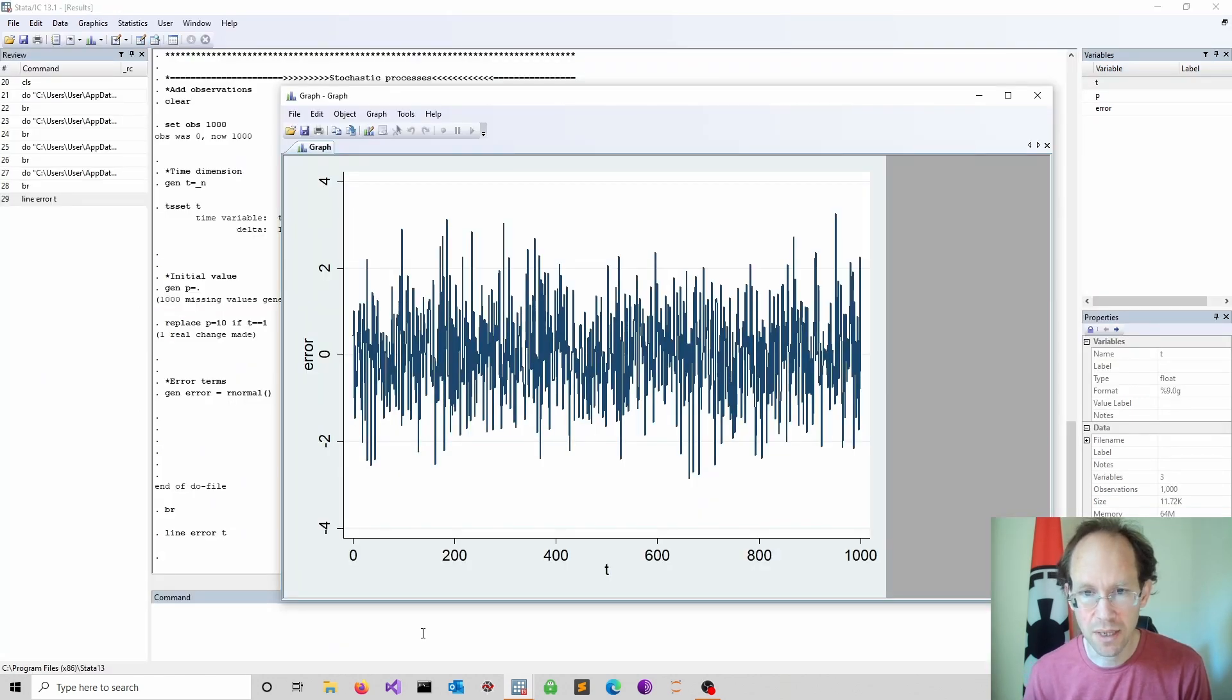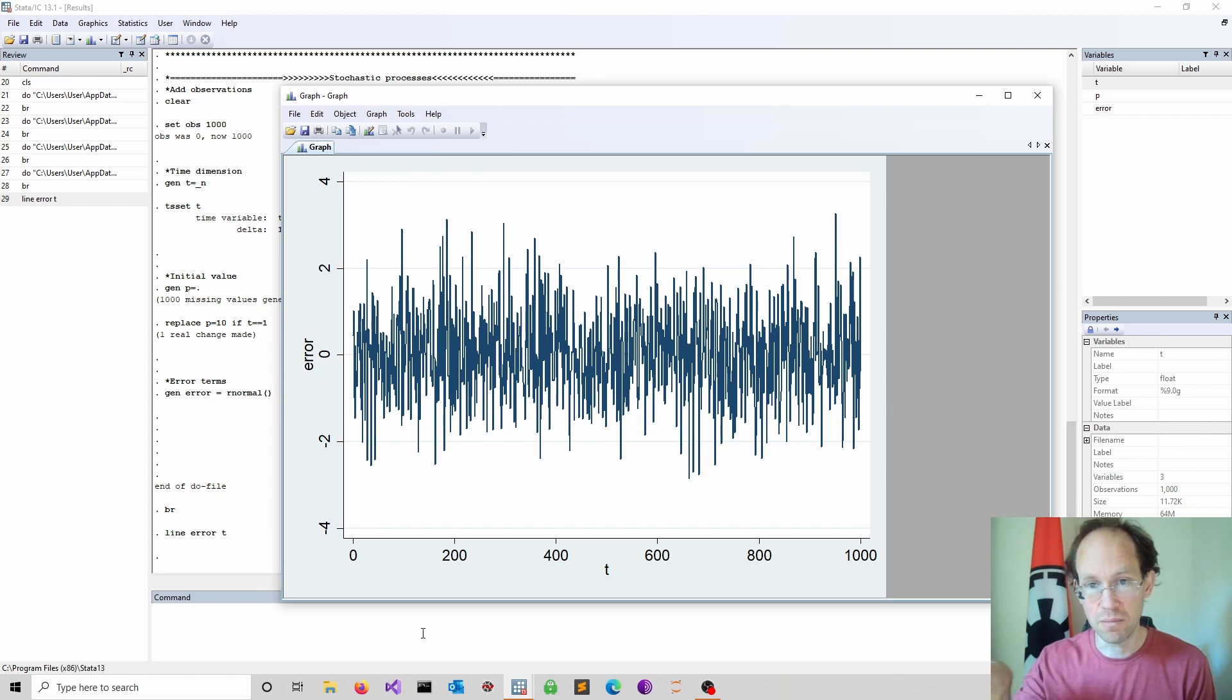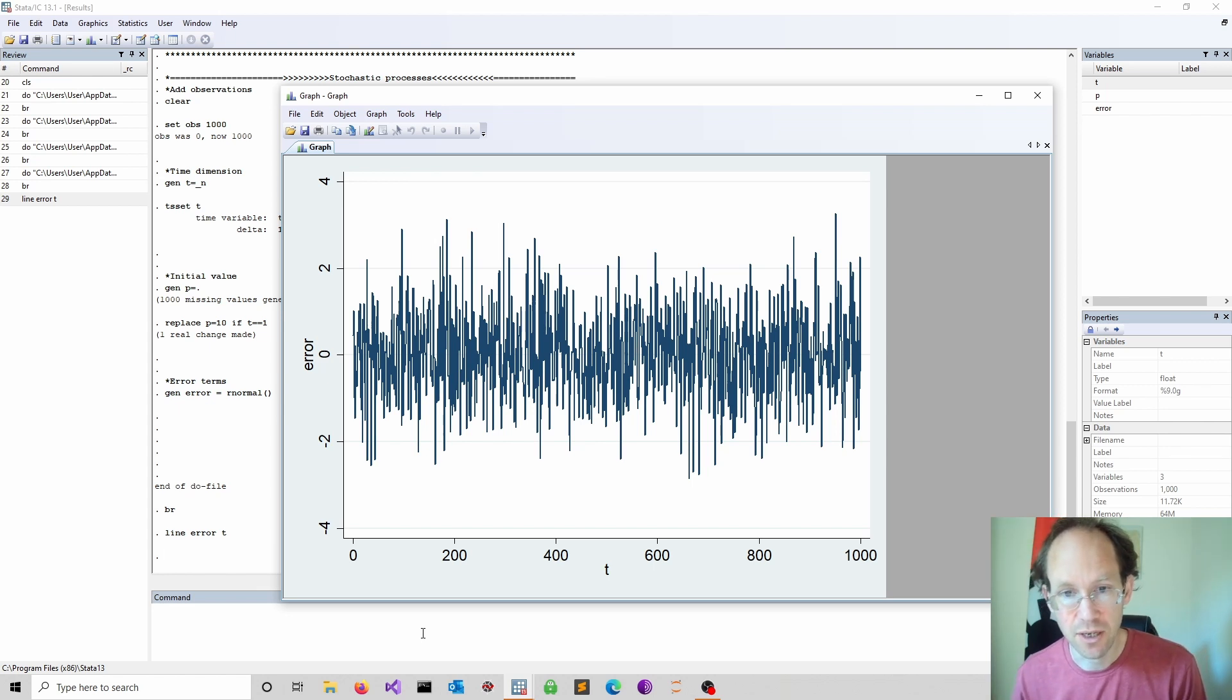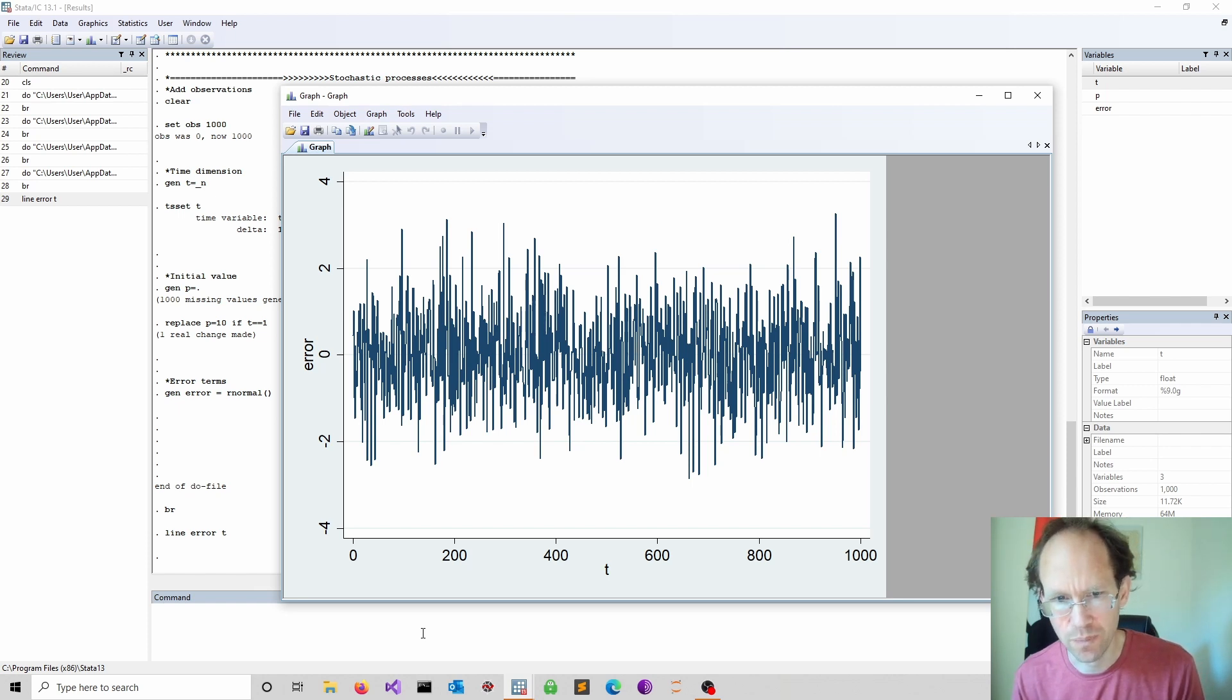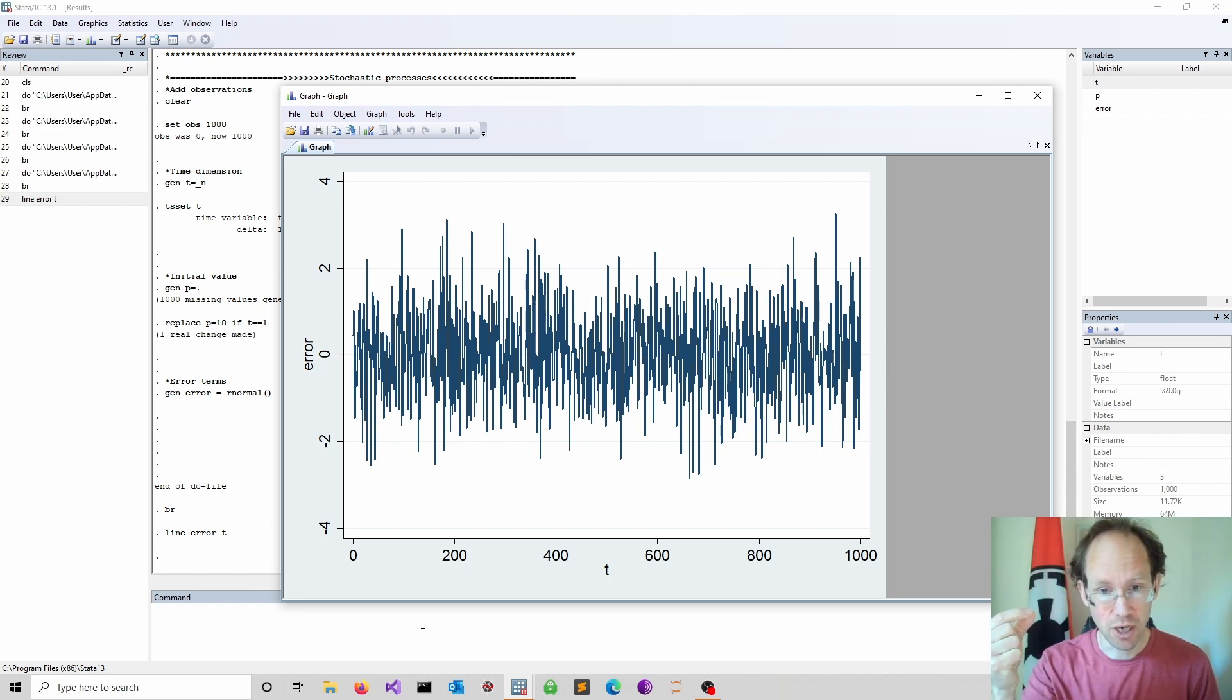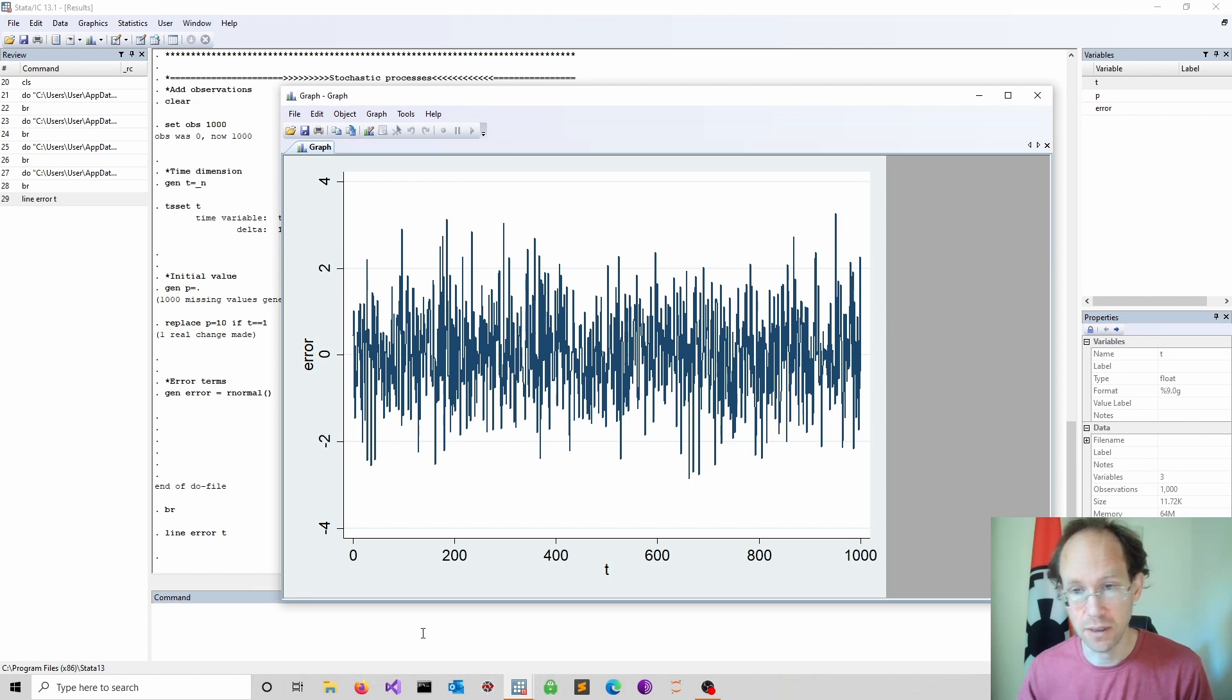We see that it is what you call a white noise process. So every random realization is independent from any previous random realization. Again when you go back to stationarity that's a stationary process, because the moments are well defined.